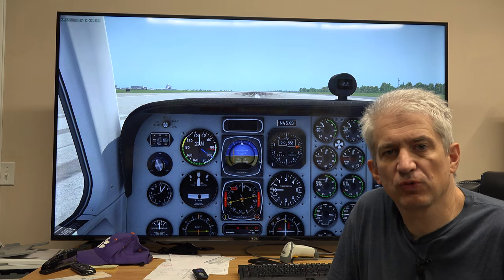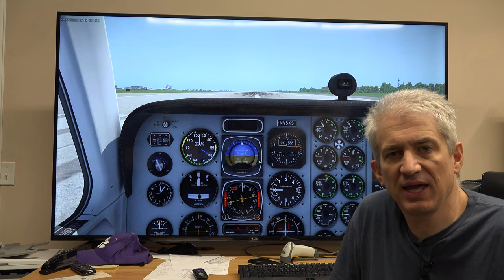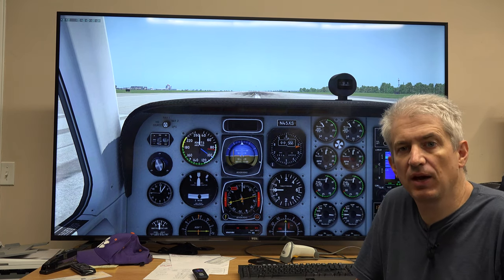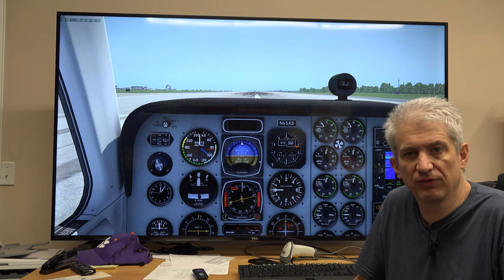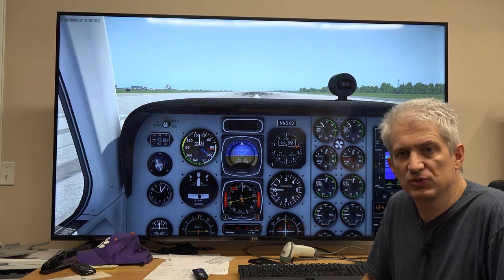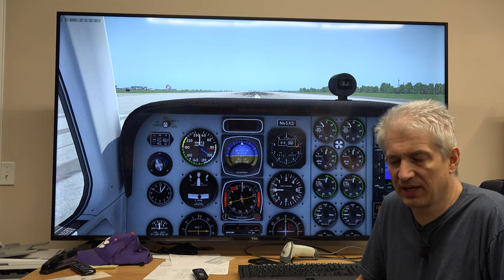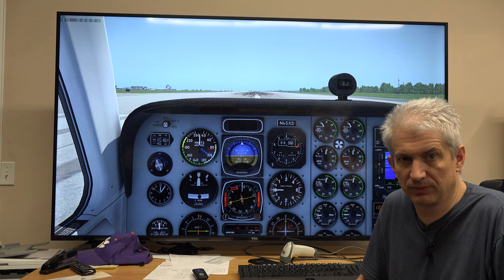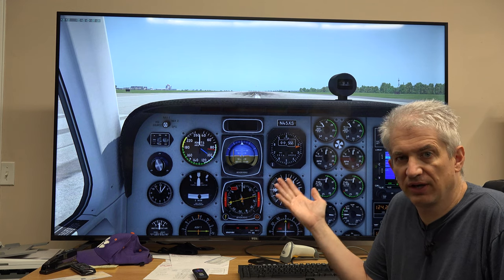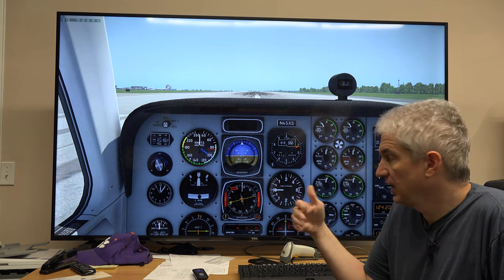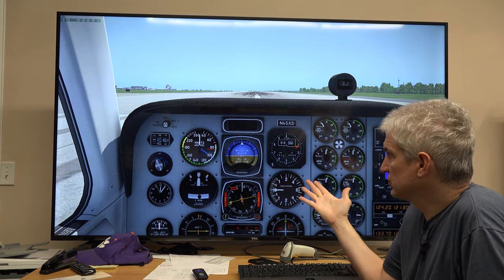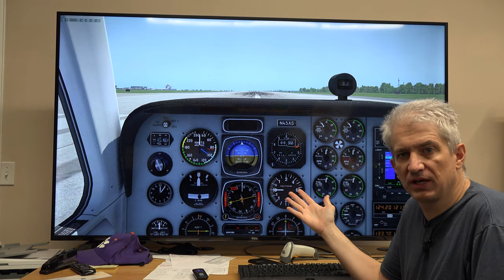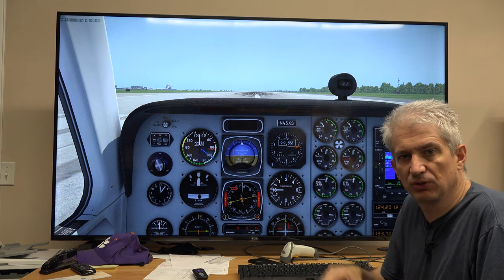Hey, Michael with X-Force PC. Today I want to talk about setting up camera views in X-Plane, which may sound complicated, but it is incredibly simple. I'm sitting here in the Baron, and this is just the way it comes up. This is the default 3D cockpit view.